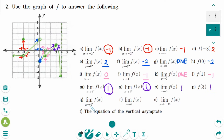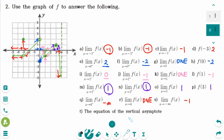Number q: the limit of f of x as x approaches 4 from the left side — the y value is approaching negative infinity. Number r: there is no value for the limit as x approaches 4 from the right side, so number r answer does not exist. Number s: the limit of f of x as x approaches minus infinity — the answer is minus 1. Number t: the equation of the vertical asymptote — there is only one vertical asymptote, which is x equals 4.